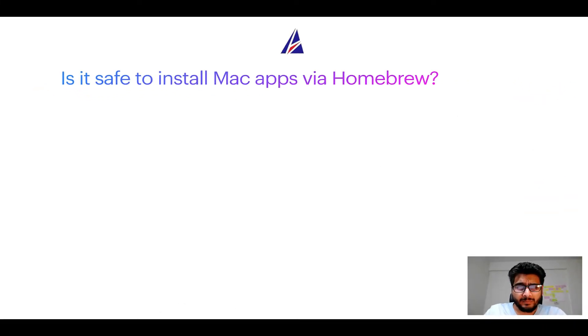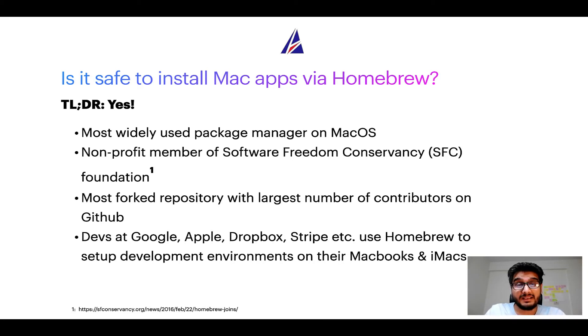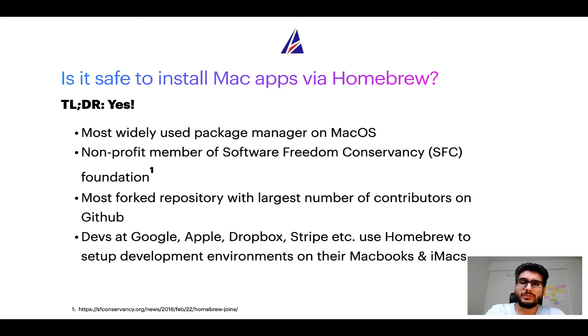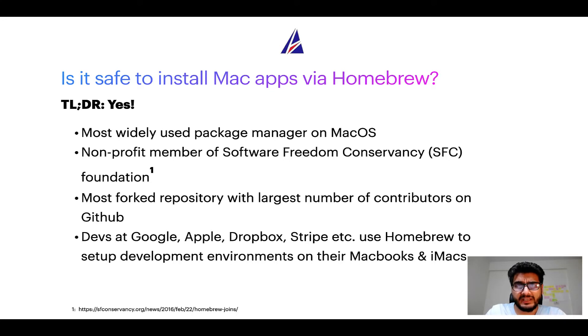Next up, is it safe to install Mac apps via Homebrew? Short answer: yes. In fact, Homebrew is the most popular and thus most widely used package manager on macOS. Moreover, Homebrew is a non-profit member of Software Freedom Conservancy Foundation, also known as SFC Foundation.